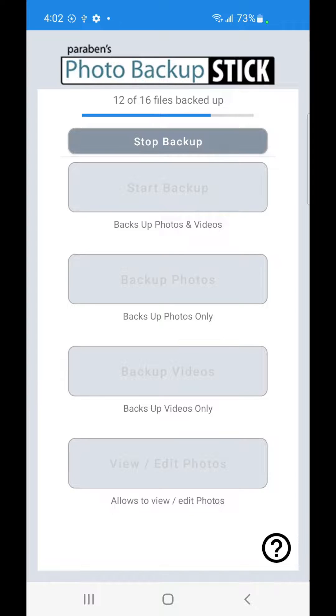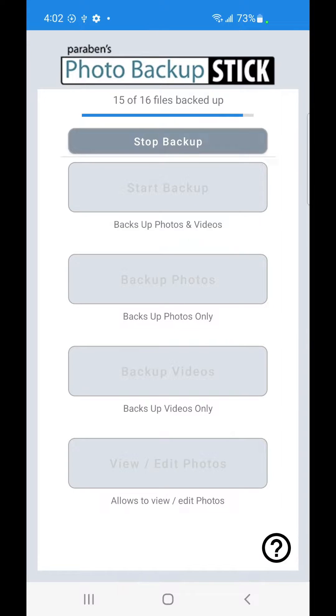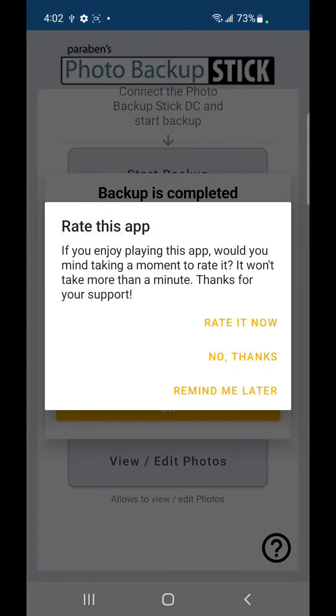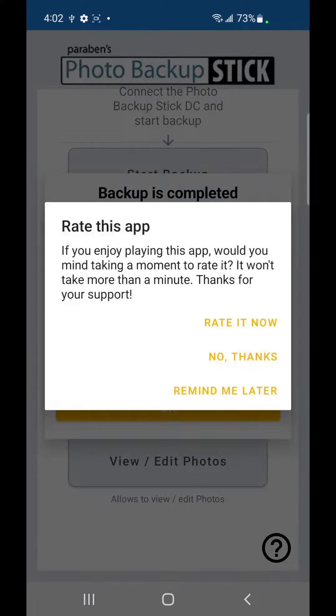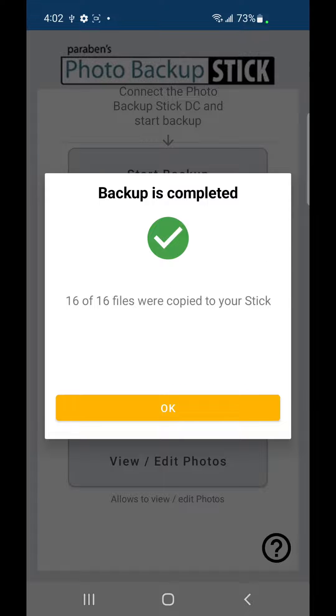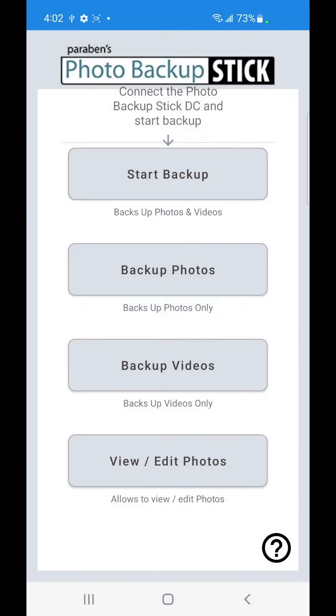Looks like this is going to be finishing quickly so we'll wait for it to finish. We're going to remind me later to rate the app. And it shows you that the backup is complete. So go ahead and hit OK.